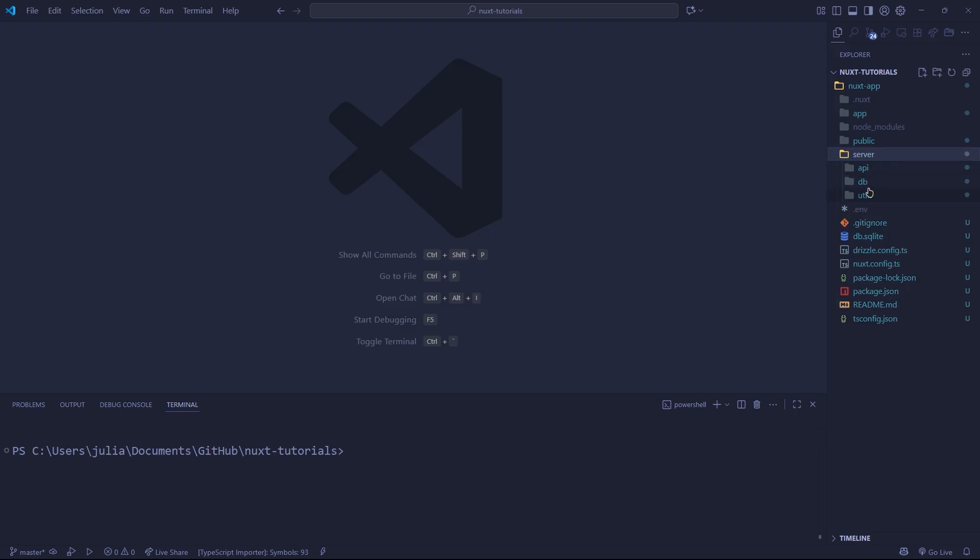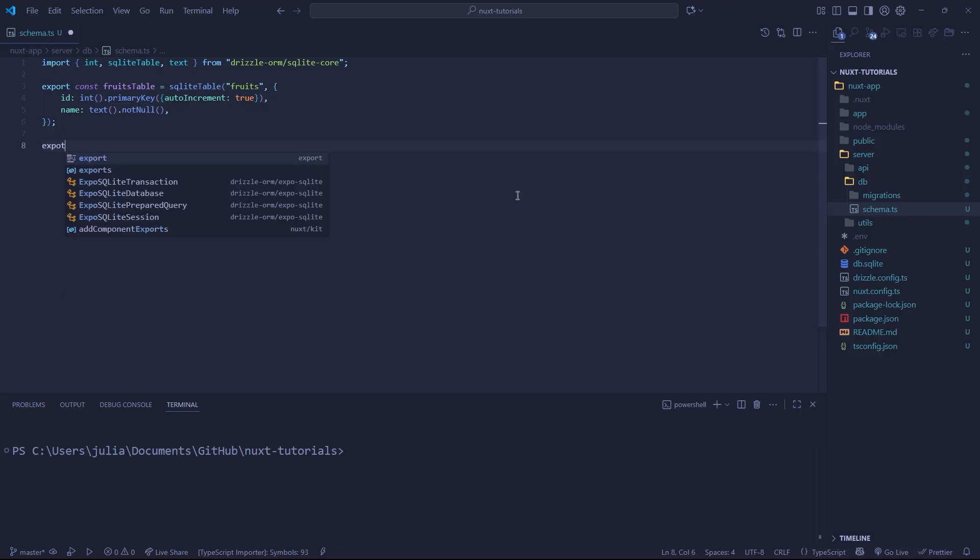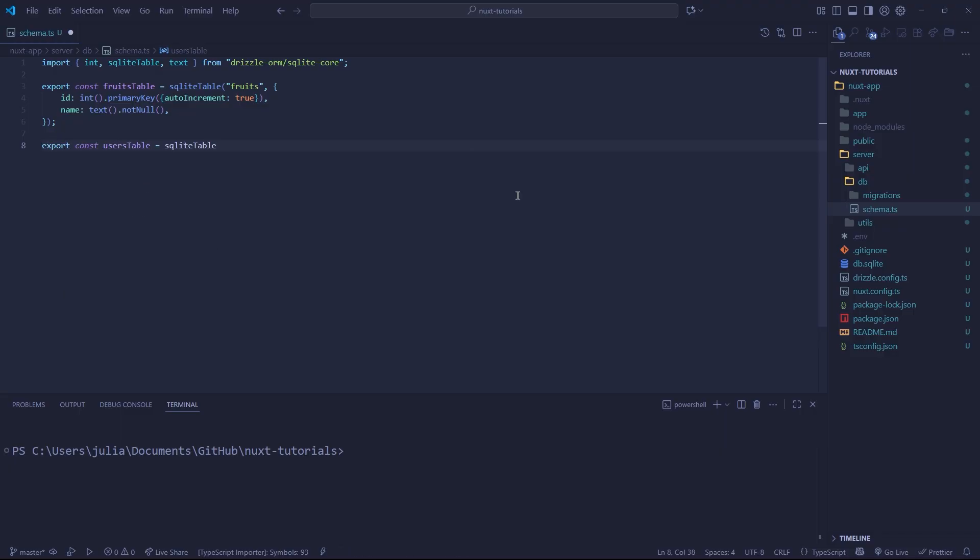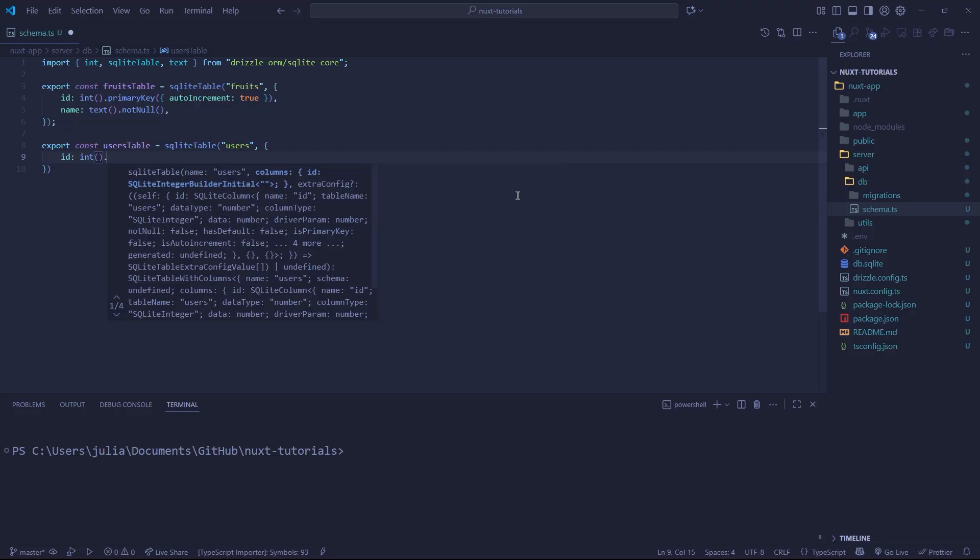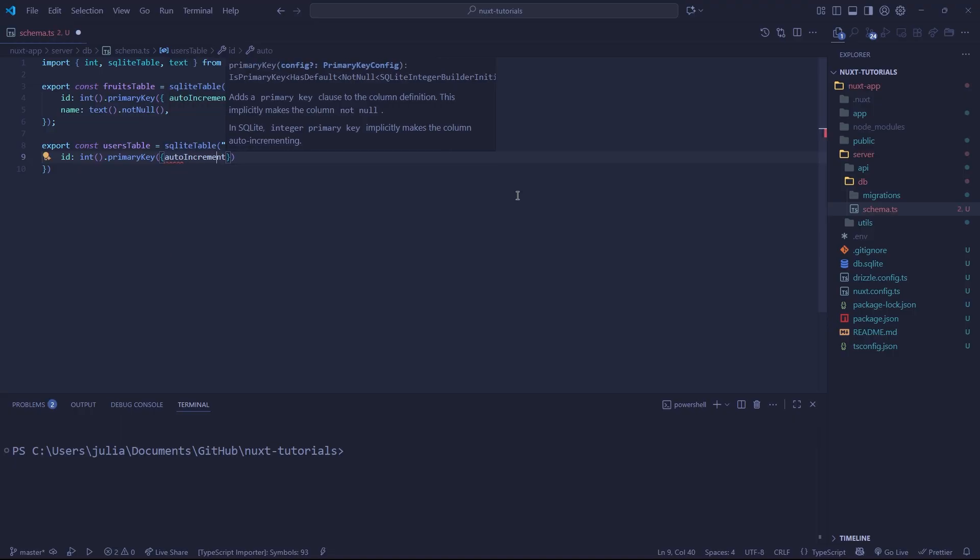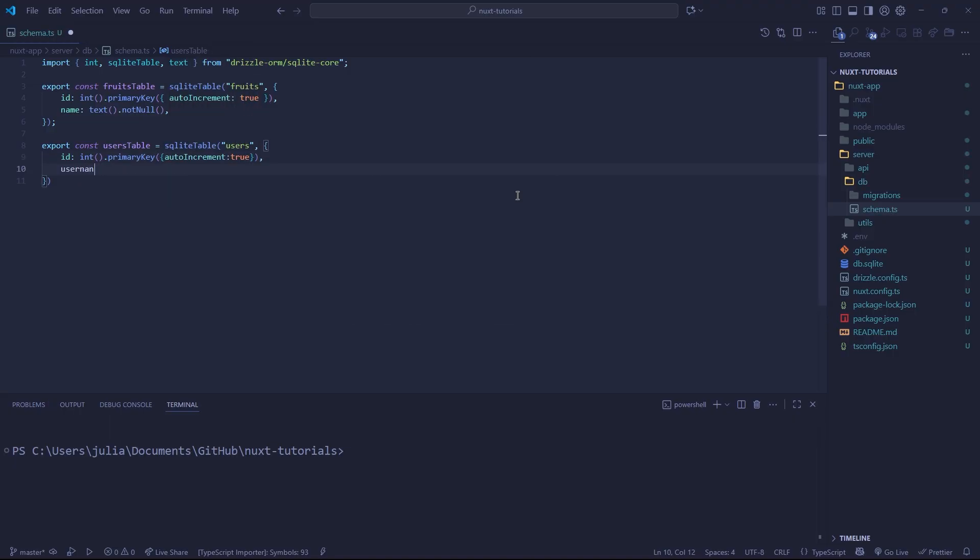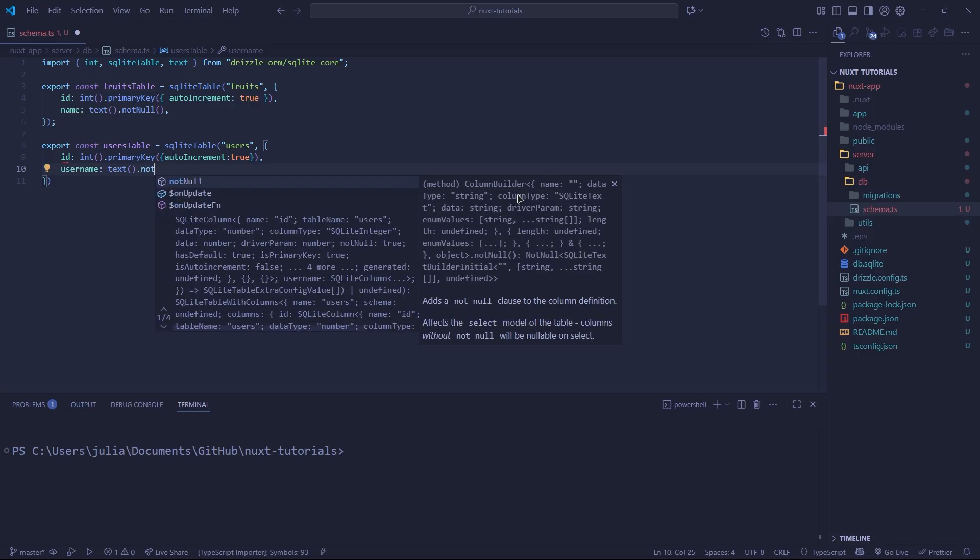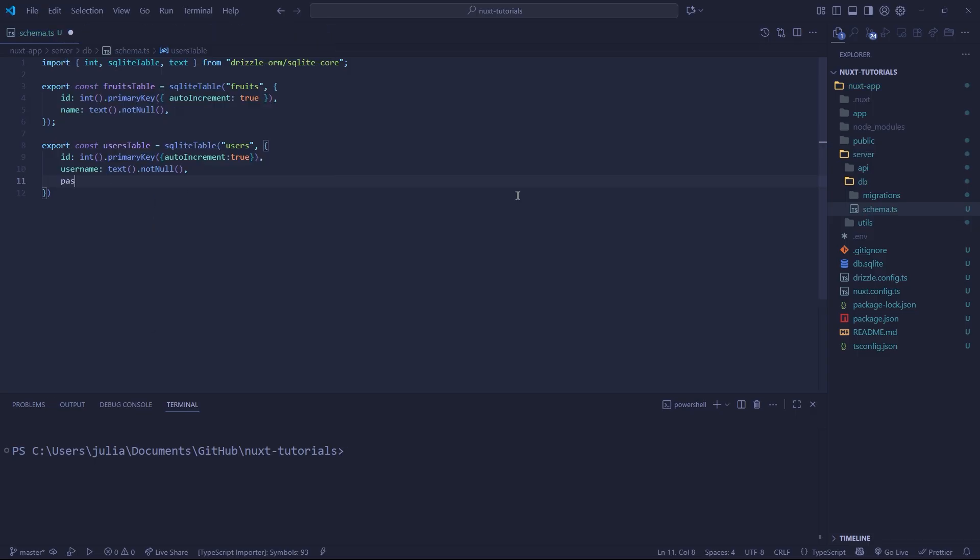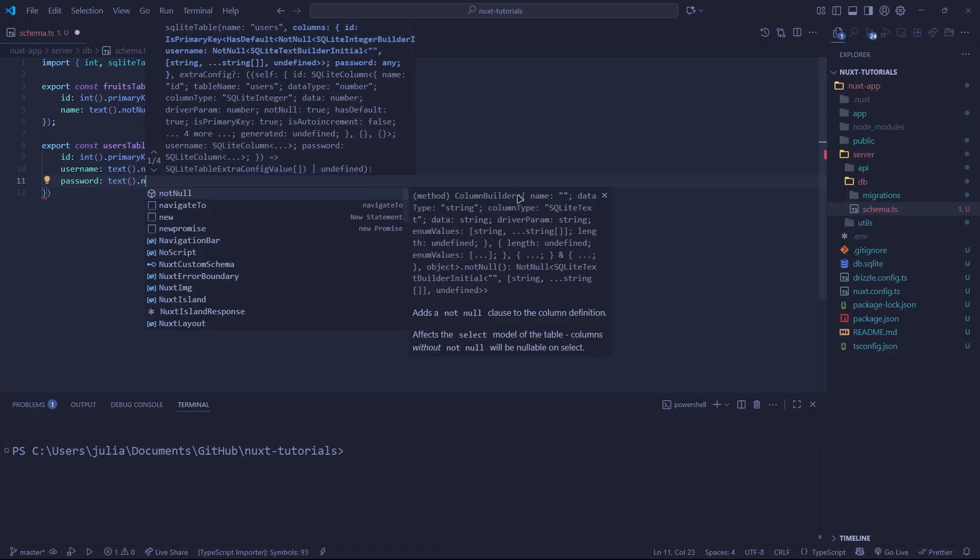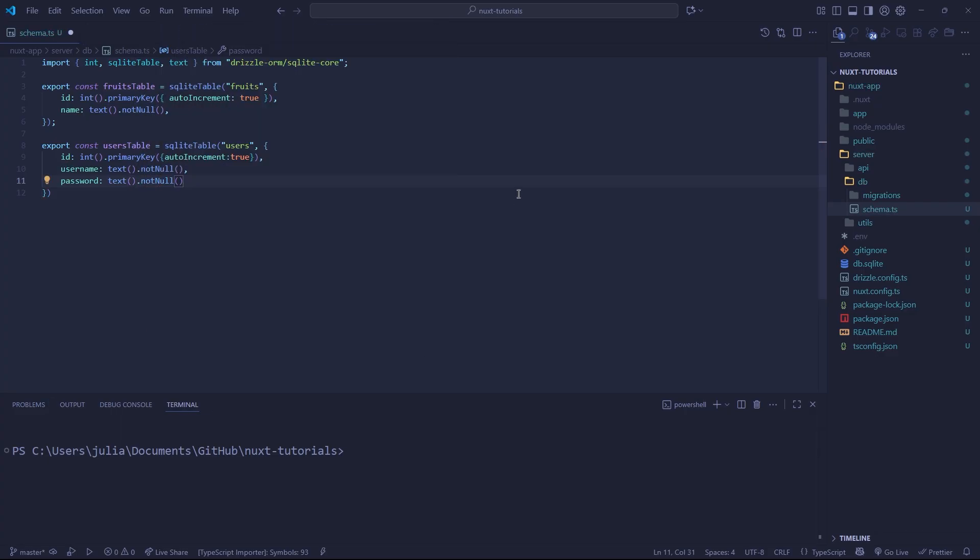First things first, we're going to go to our DB schema and we're going to create a new table. We are going to call it users table. And obviously we call SQLite table, give it the name users. And then inside of the object, we're going to have a user ID with a primary key that is going to auto increment. We're going to have a username, and this is going to be a text value. And it's always going to be true. Also, we want a password. And this is also going to be a not null text value.